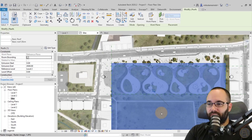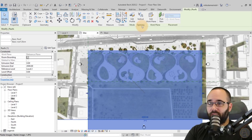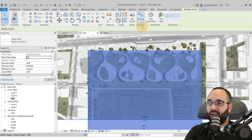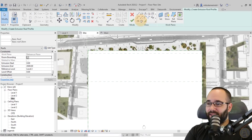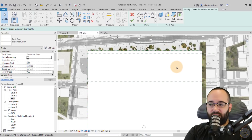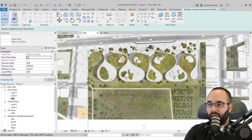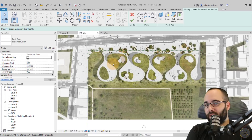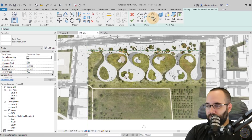Now we want to carve out this bubble shape. You do that by selecting the roof, going to the Modify panel, and choosing Opening — Vertical. Once you select this, you'll notice you can no longer see the image below, but that's okay — you can go down and switch to wireframe mode to see the image again. Keep in mind that what you're outlining here is what gets carved away, the opening. You'll want to use the spline because of the shape.